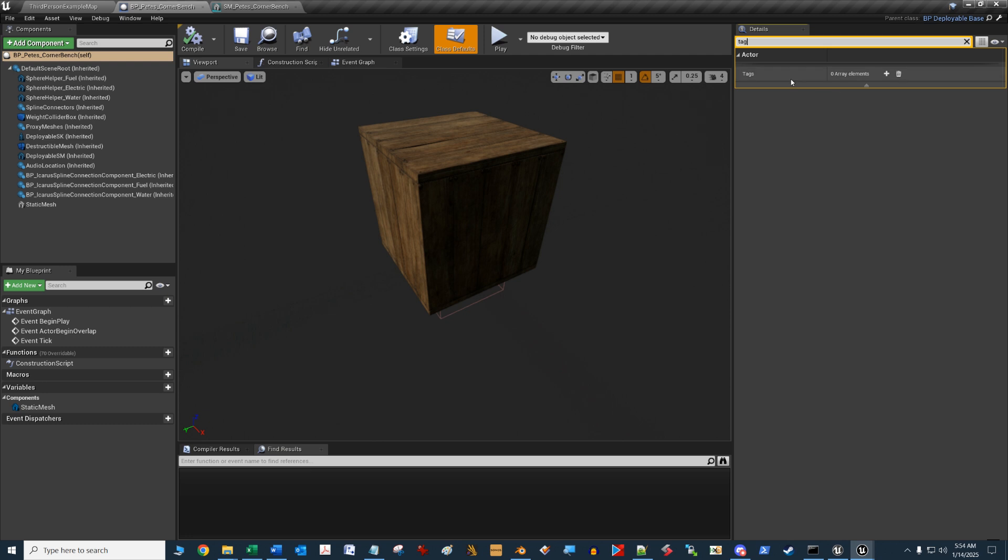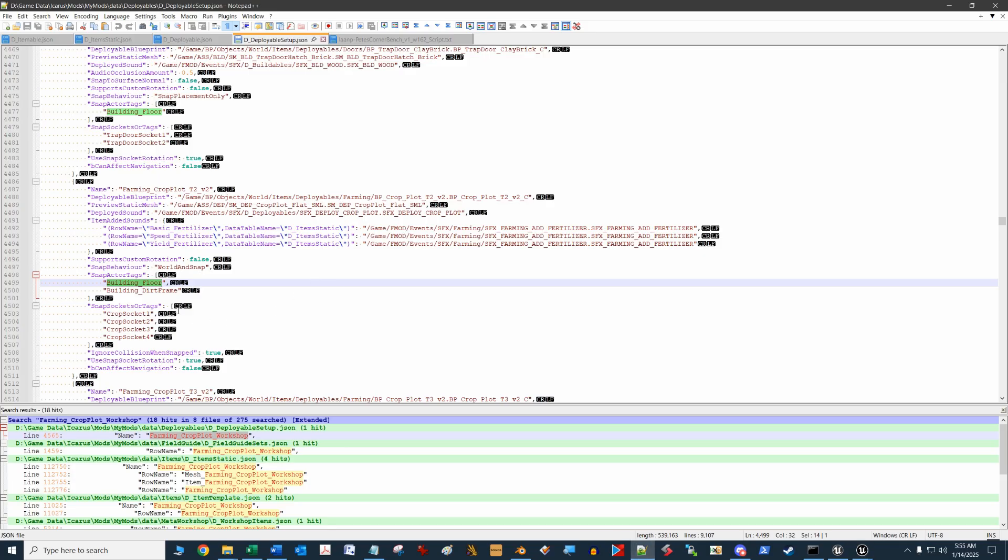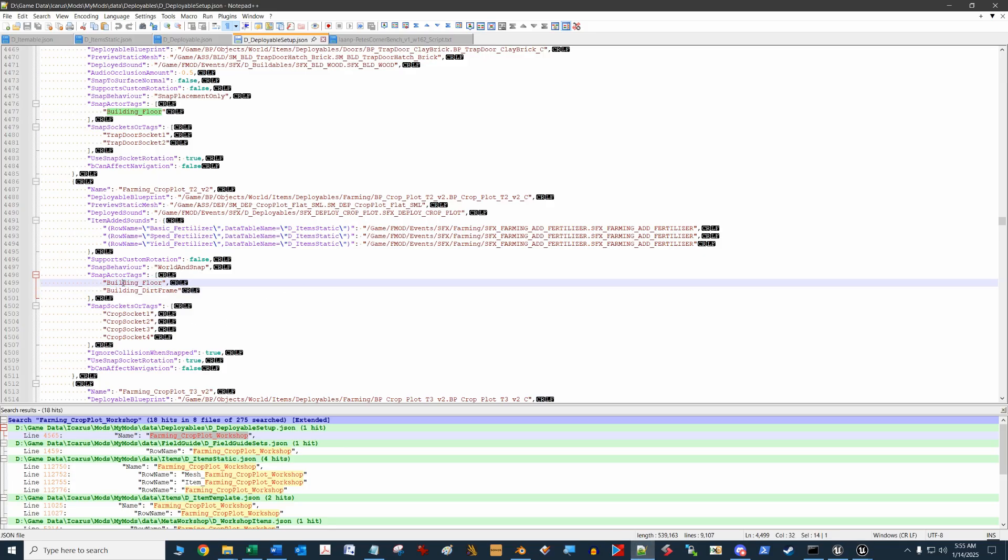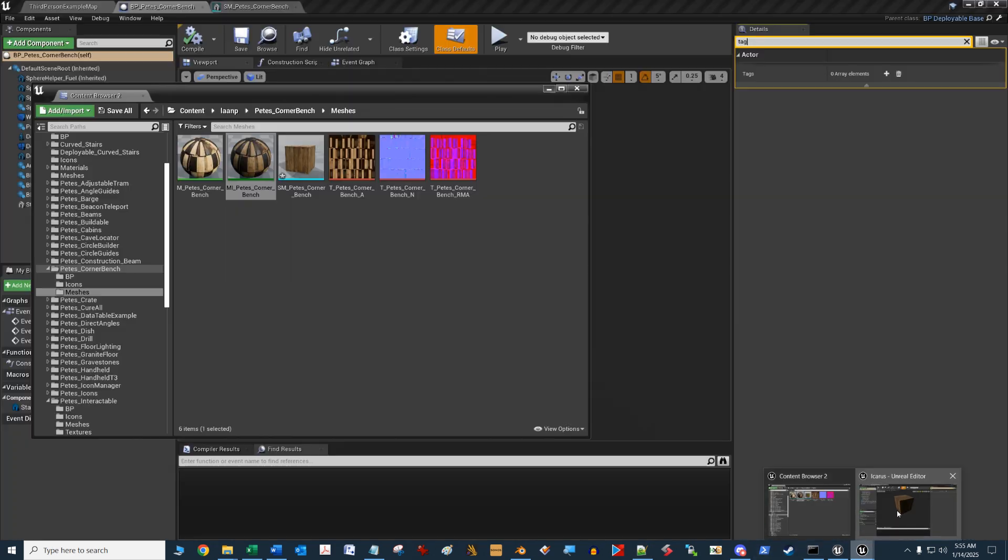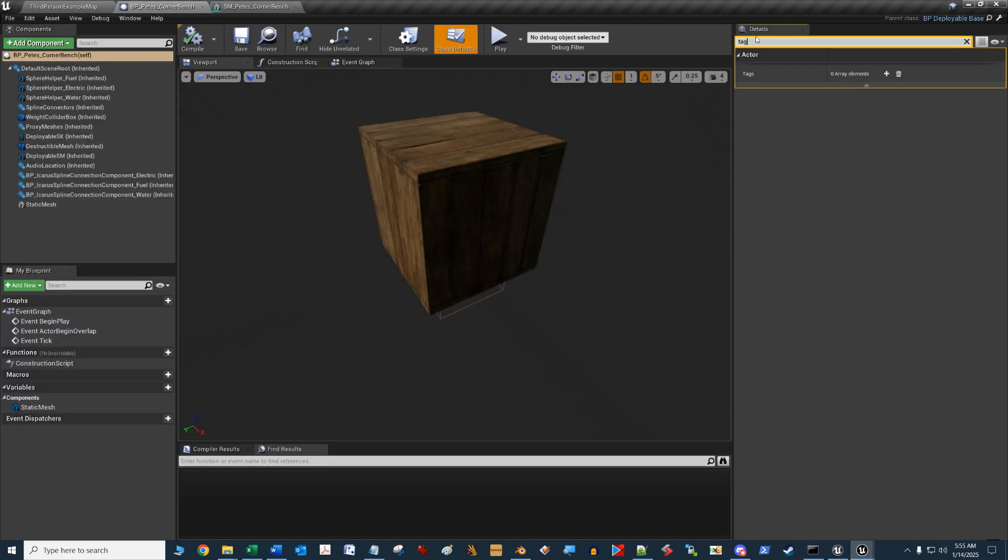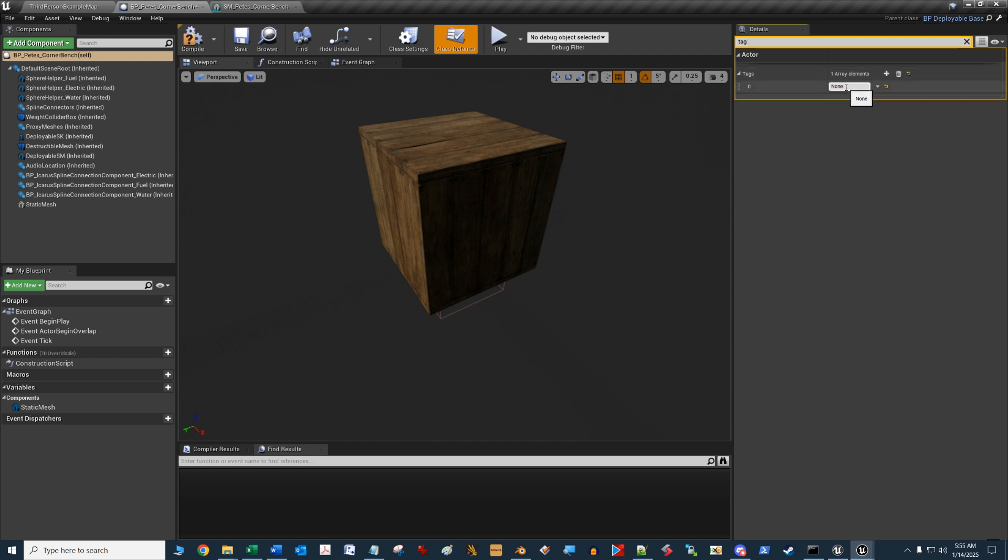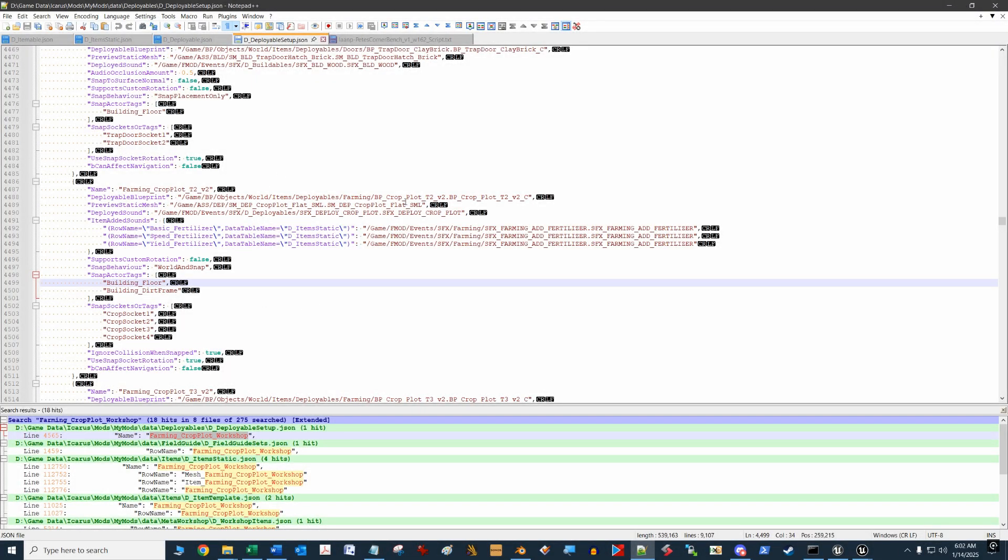You can see there's an actor tags that we can add to this blueprint. We're going to go over to our snap actor tags here and copy this building floor. We're going to add an element for that tag element, highlight this, and change it to building floor. We'll hit enter, compile and save.